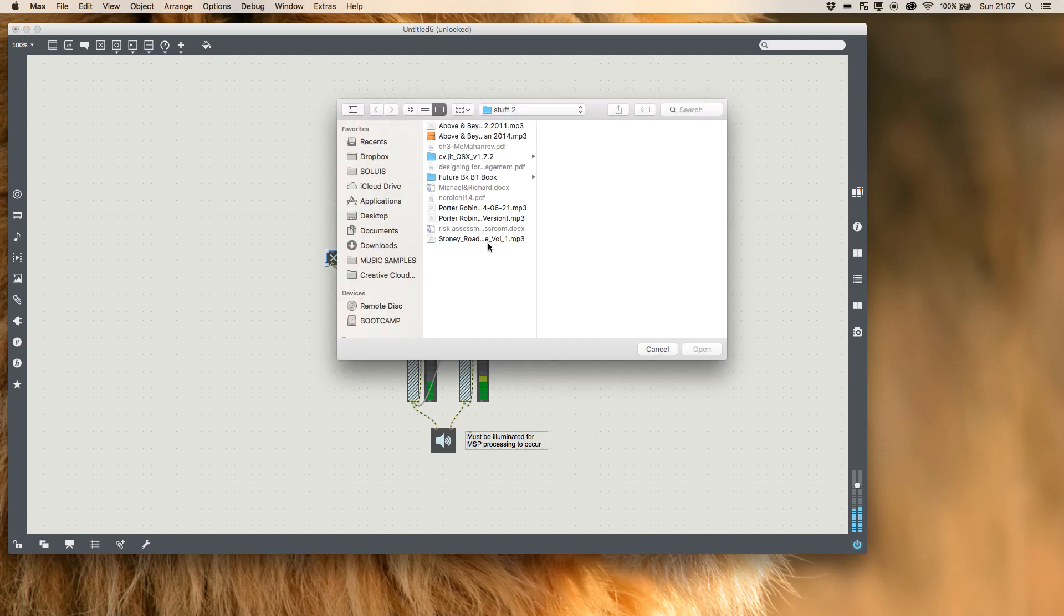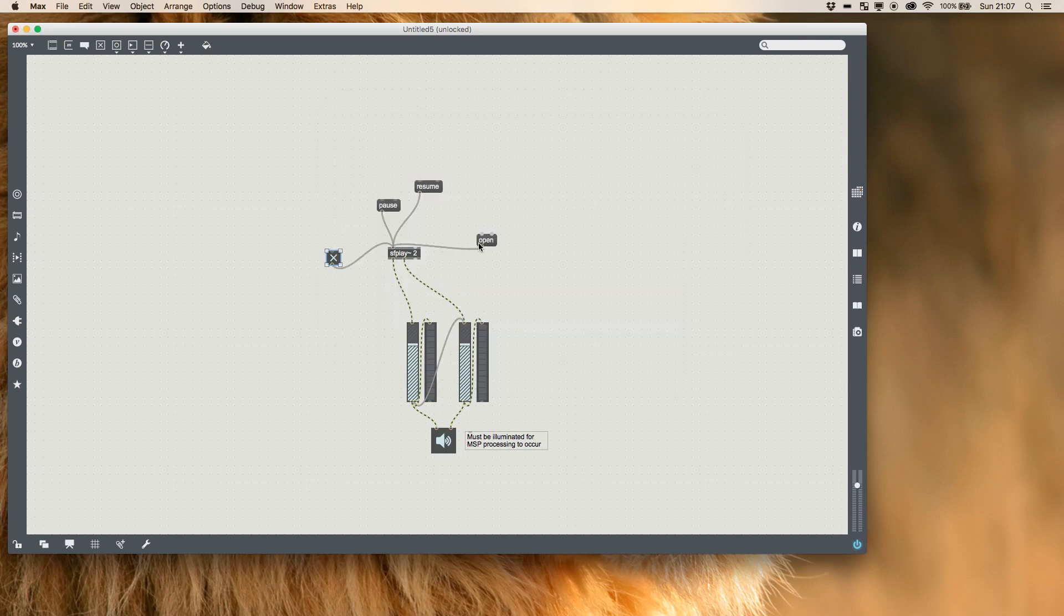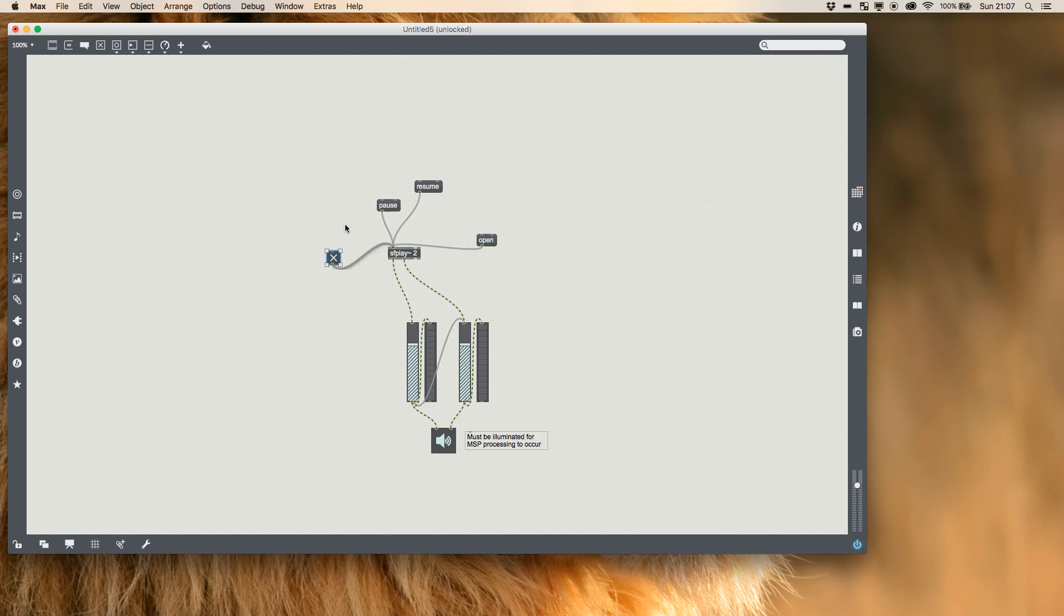And we can open again and change our track but it's not started playing even though our toggle is on.